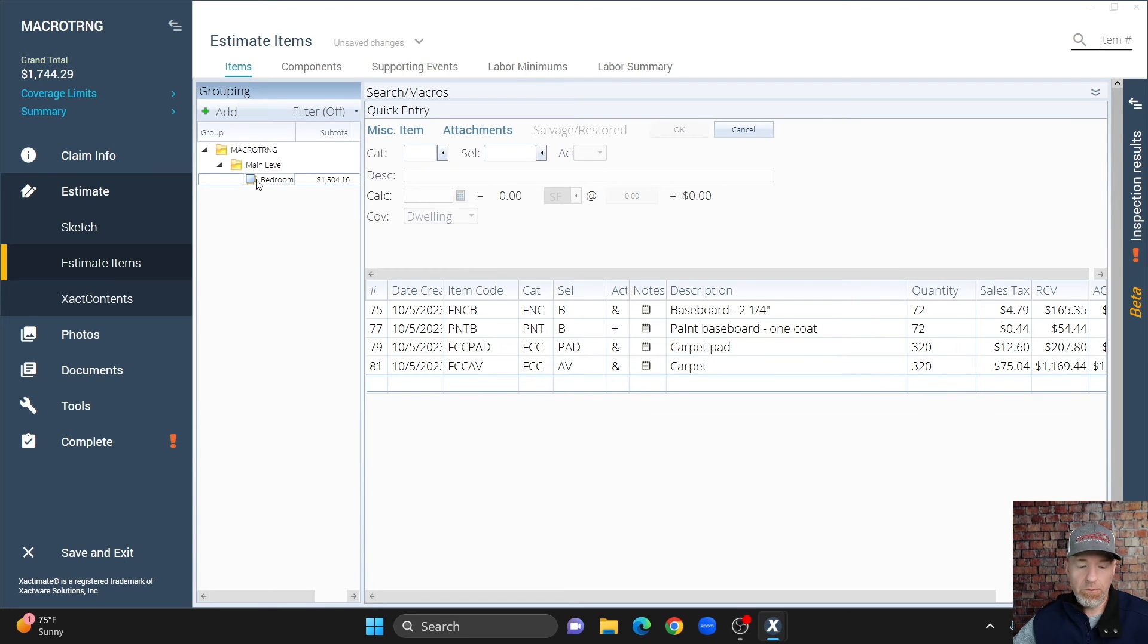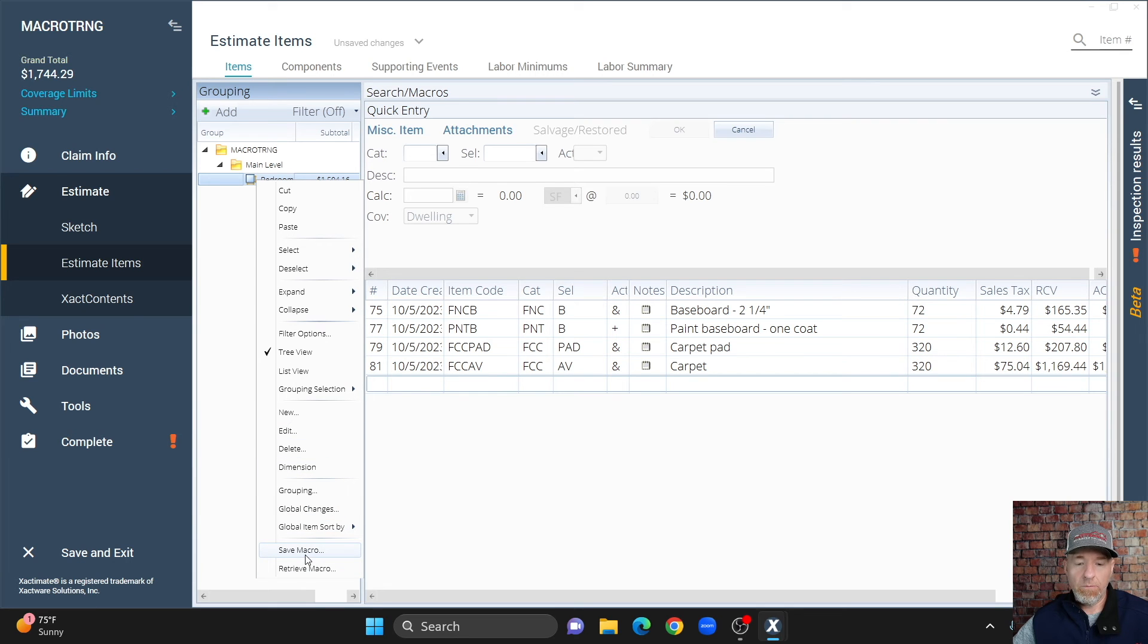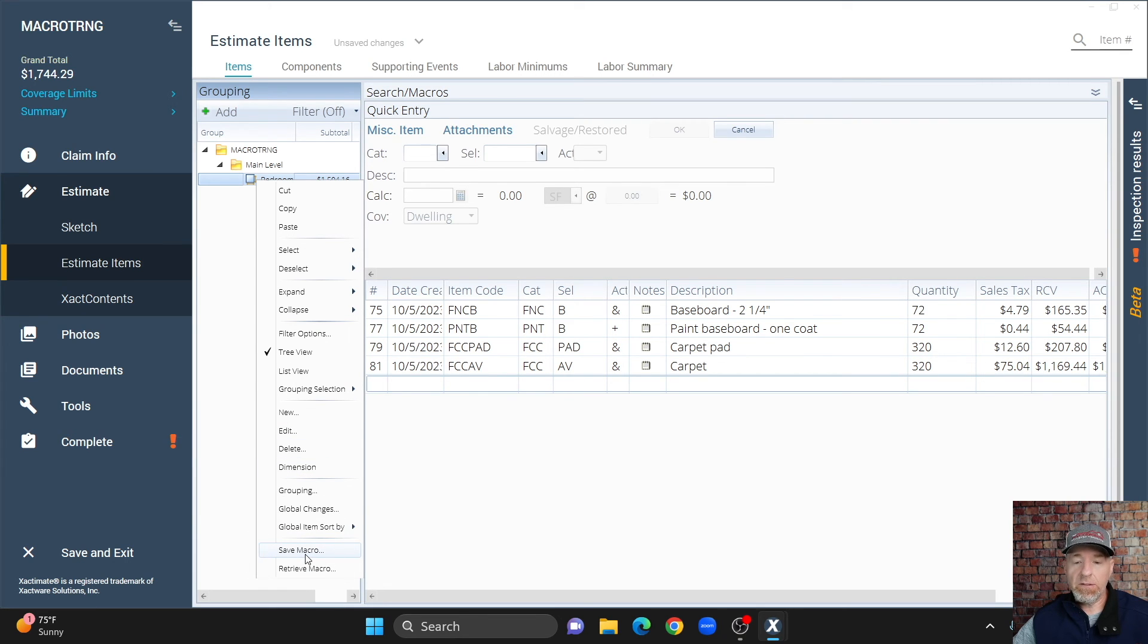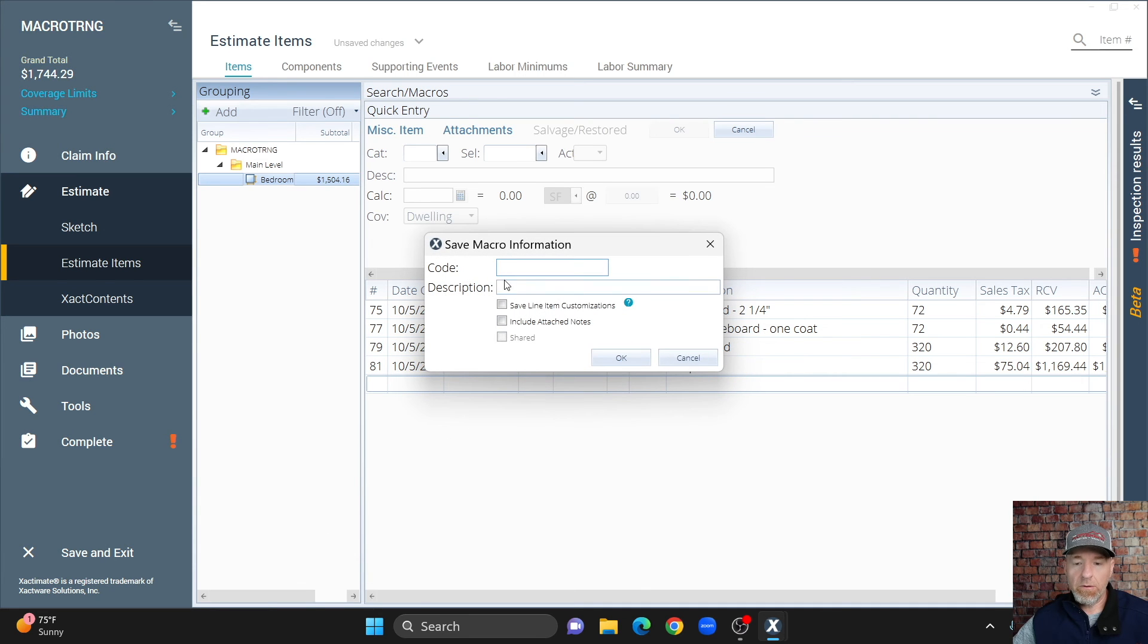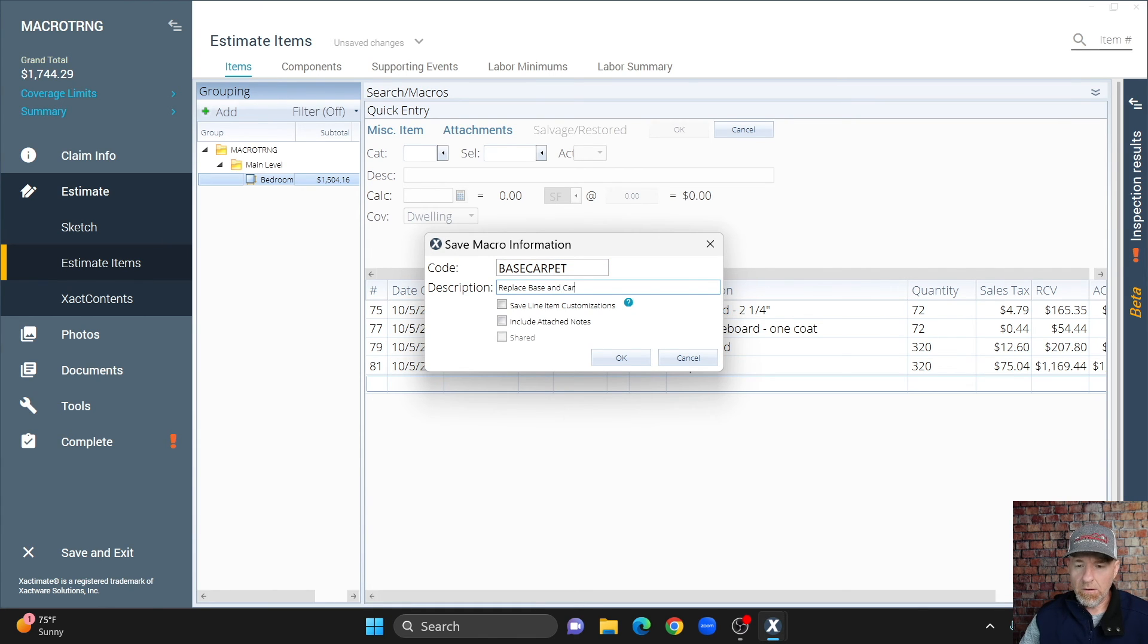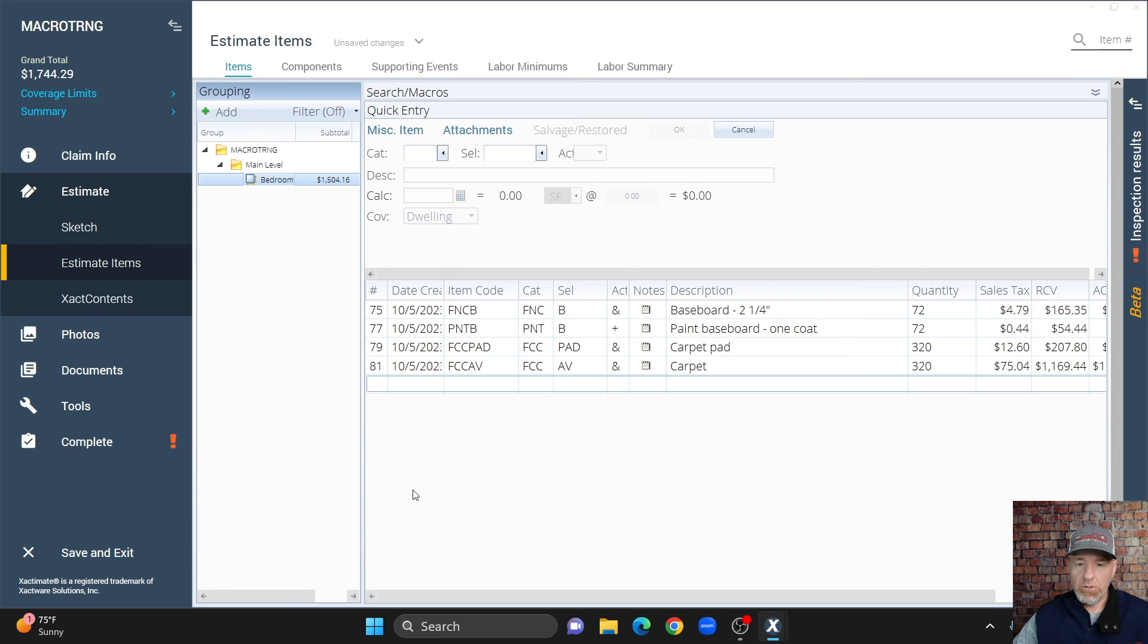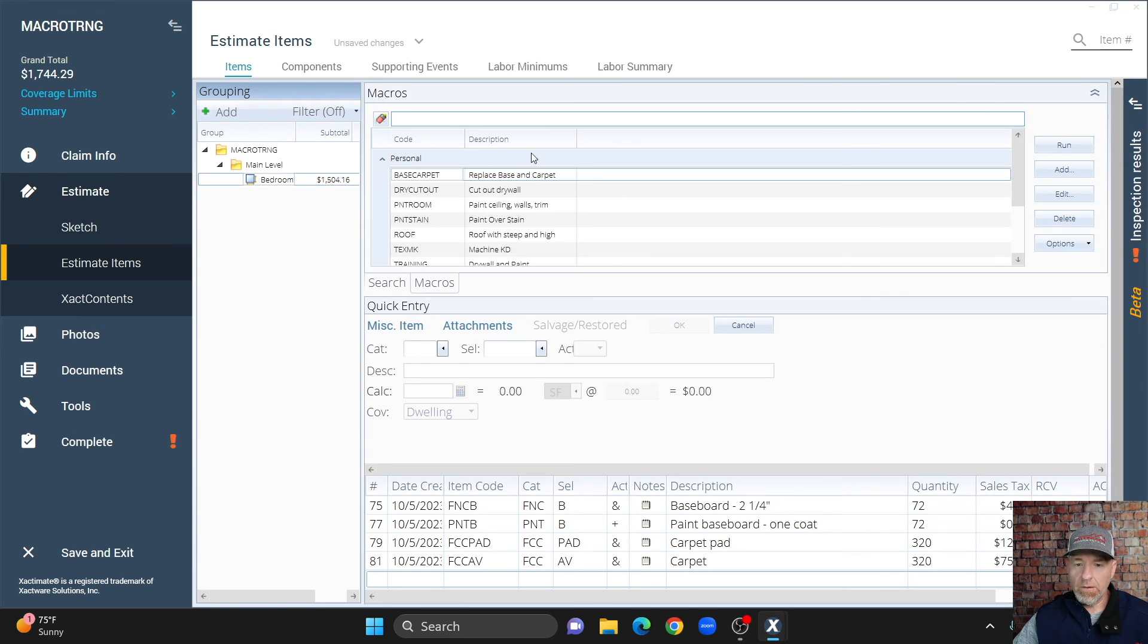I can come up here to bedroom, I can right click, and then go all the way to the bottom, where it says save macro, and I can save this as a macro. So, I hit save macro, I can give it a name, I'm just going to do base carpet, it's going to be my code to replace base and carpet, give it a generic name. Now, we come up here to our macros, and here's our macro that we added.